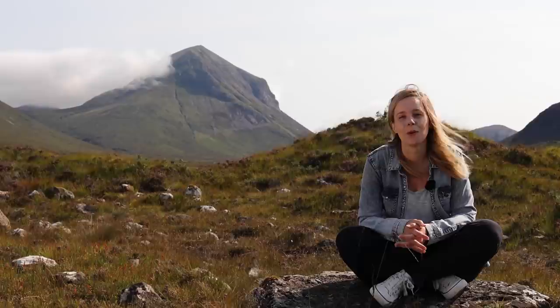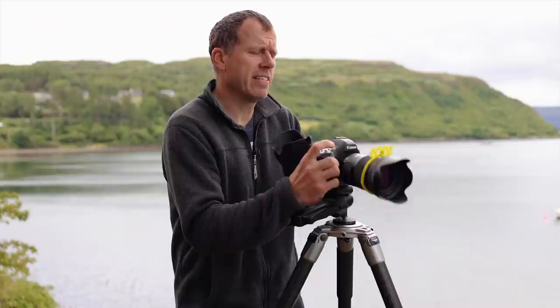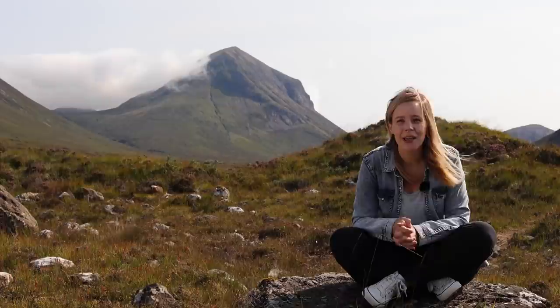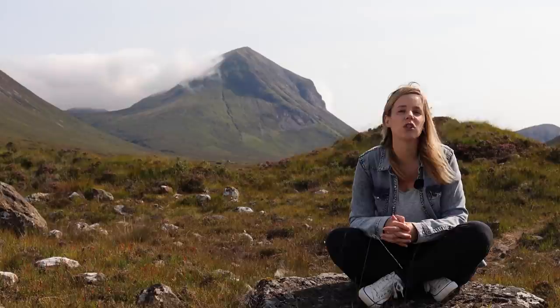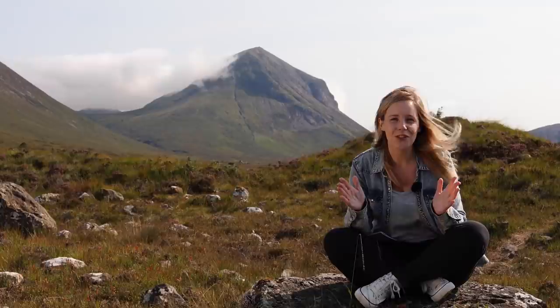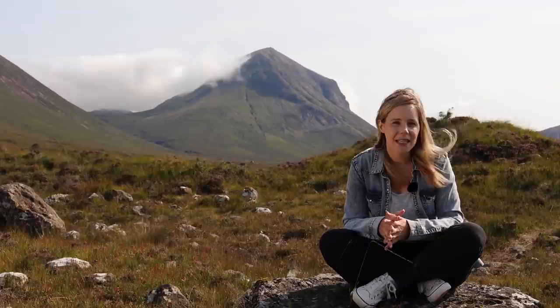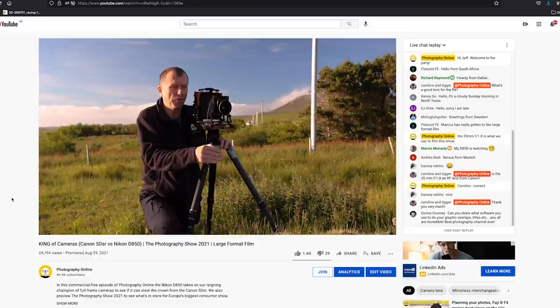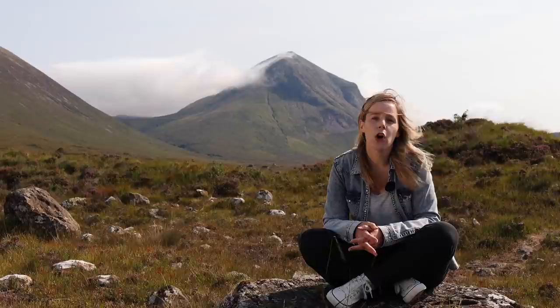If you haven't seen part one of this month's show, you'll have missed our shootout between the Nikon D850 and the Canon 5DSR to see which one was crowned king of detail, our preview to the photography show, and our explanation of lens movements and dereliction photos. If you're new to our channel, hello! We release shows on the second and final Sunday of every month, premiered at 4pm UK time when the team is available in the live chat to answer questions.